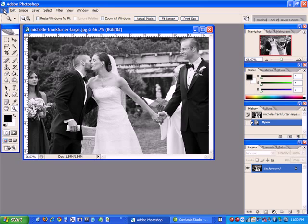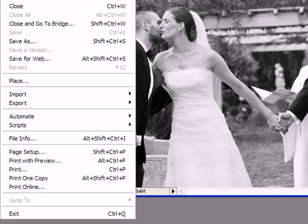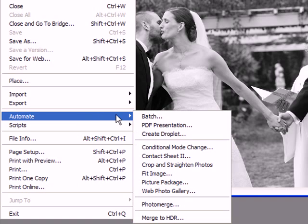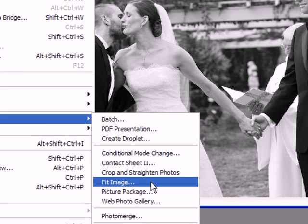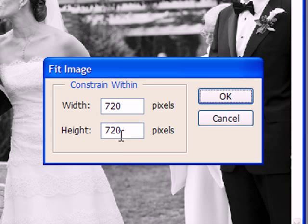So to make it smaller, we're going to go to File, Automate, Fit Image. The Fit Image box allows you to adjust the pixel size for both the width and the height of your image. That'll work for both a horizontal and a vertical image. In this case we have a horizontal image, so it's going to reduce our horizontal edge down to 720 pixels.